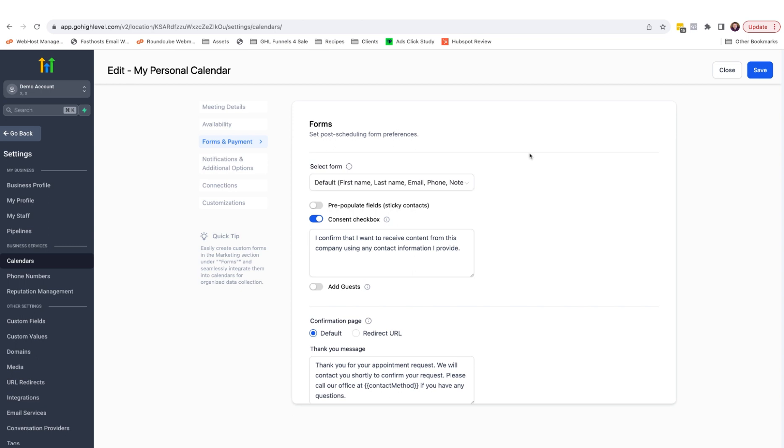Under forms and payments, you can adjust the form associated with the calendar. This just uses the default one, but you can build your own forms inside the form settings in HighLevel.